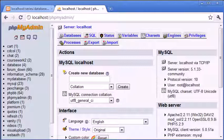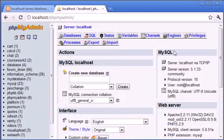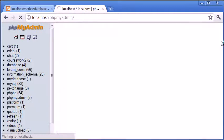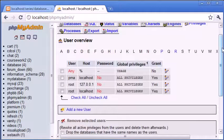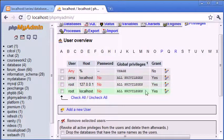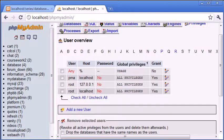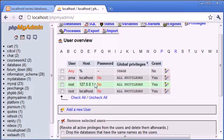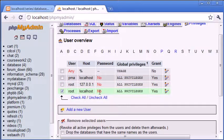Now let's look at this tab here called privileges, and we'll be given a list here of users. At the moment, you can see we've got root twice with a host 127.0.0.1 and localhost, and password no.